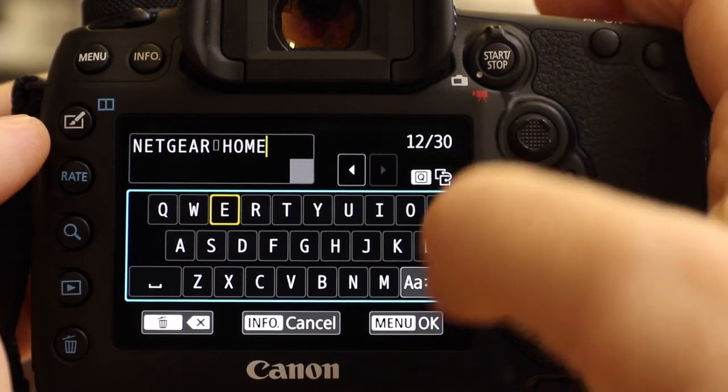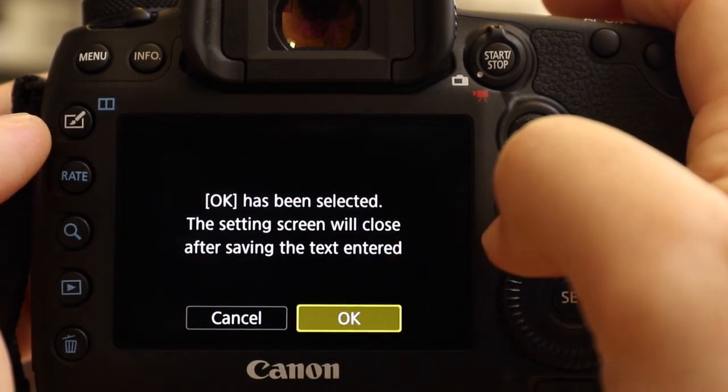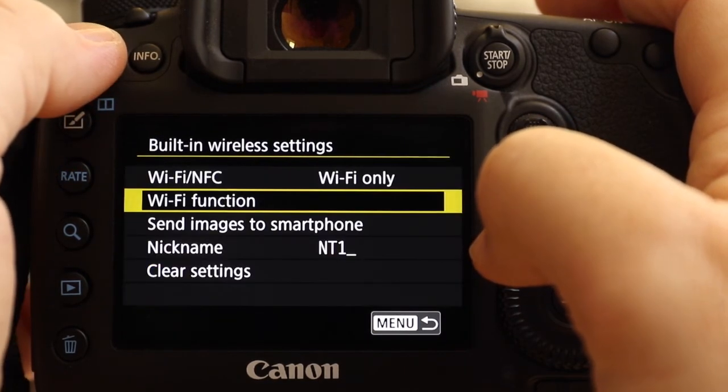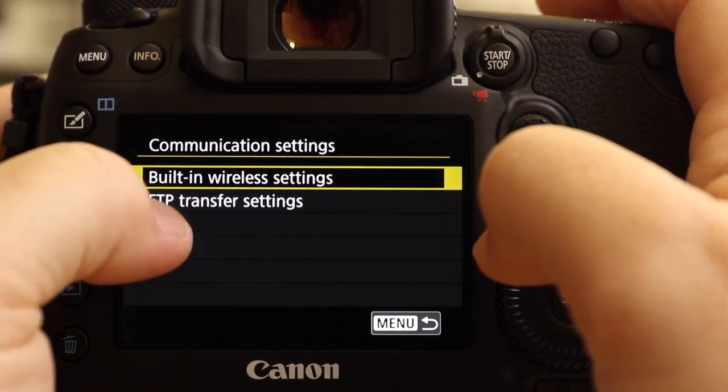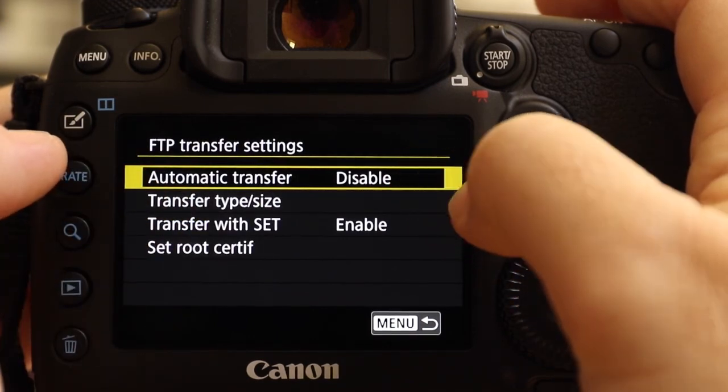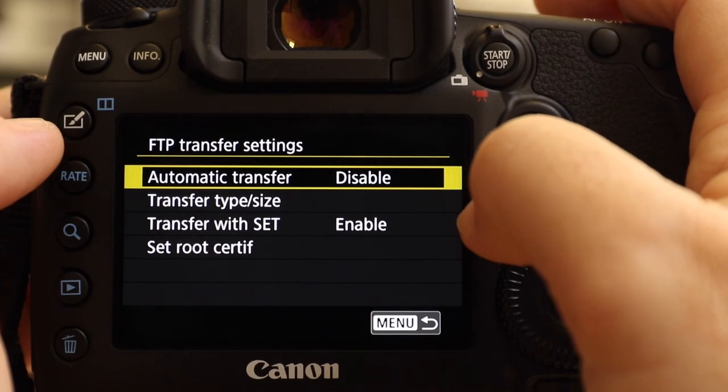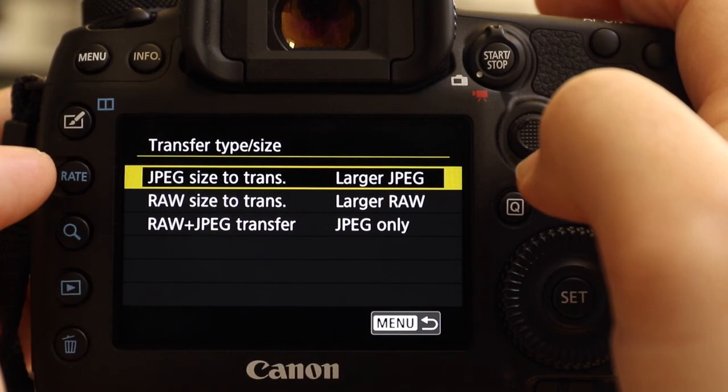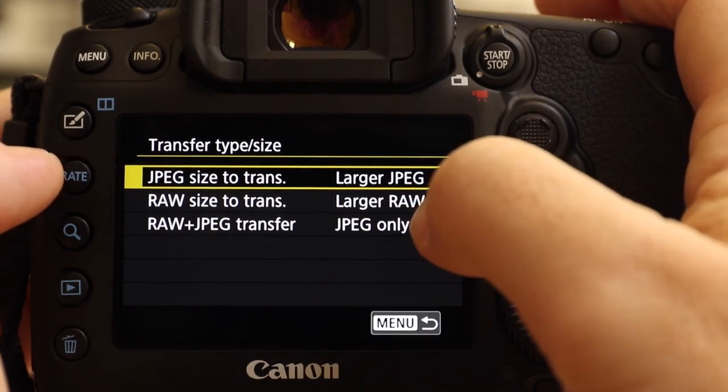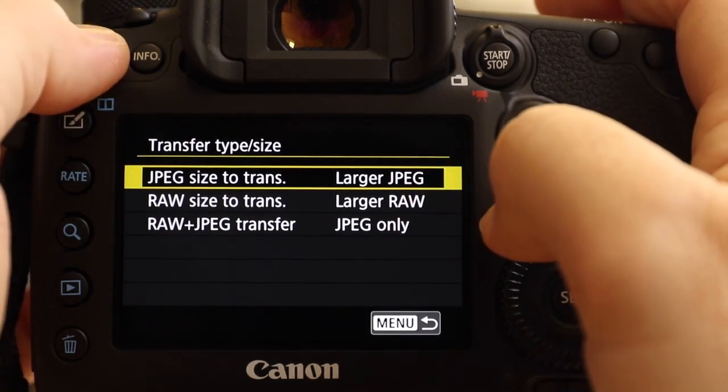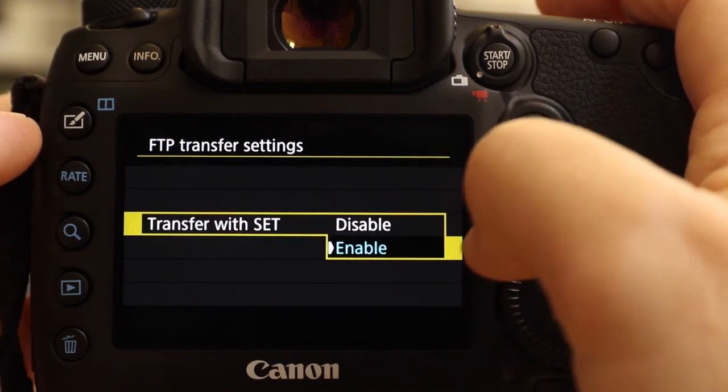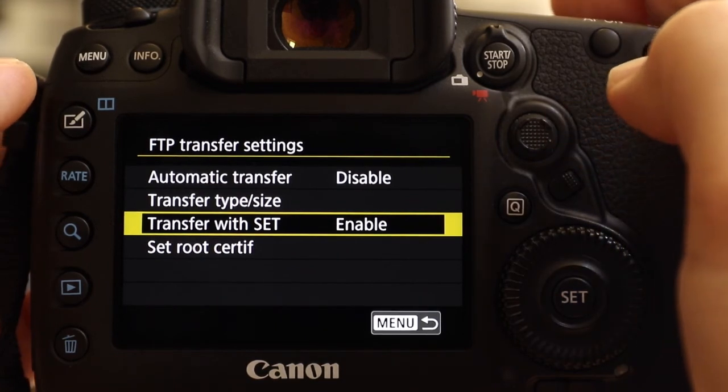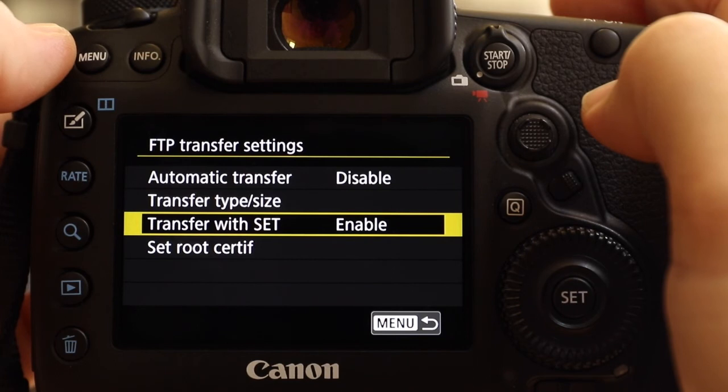There's just one or two other things to look at. FTP transfer settings. Automatic transfer, disable. You want that to say disable unless you want to send every single file. Transfer type size, I'm sending jpegs here, but I have been involved in projects where we've sent raw files, and as long as you've got a great connection, that's fine. So yeah, we're going here jpeg only, larger jpeg. And transfer with set, I'm going to enable that because that makes it much easier to just pick a picture and send it, as I'll show you in a minute. So I'm now happy that all my settings are there, so I've completed all three parts of the setup.